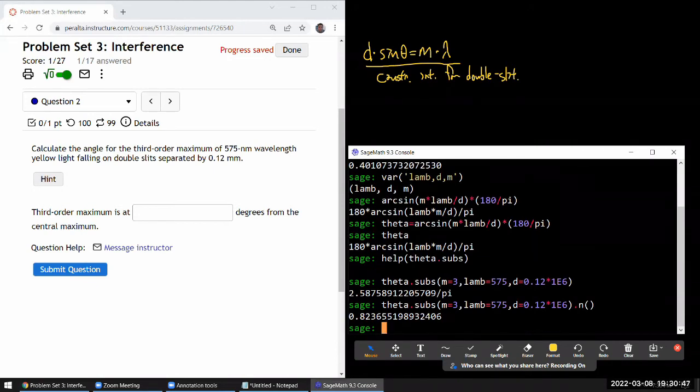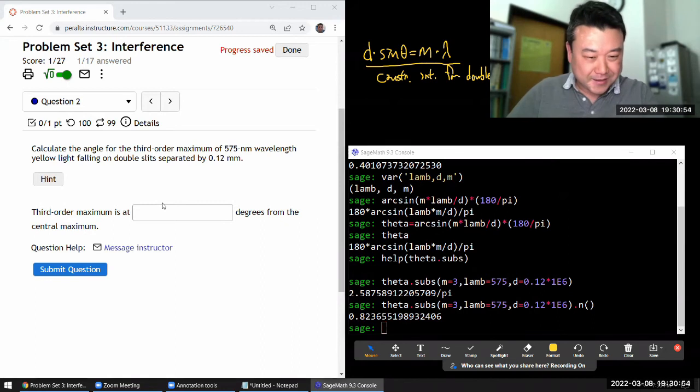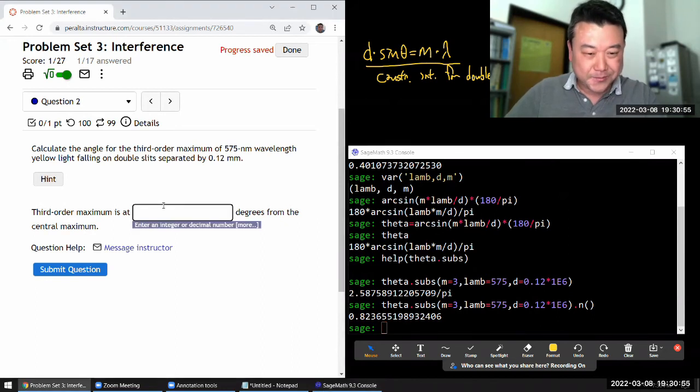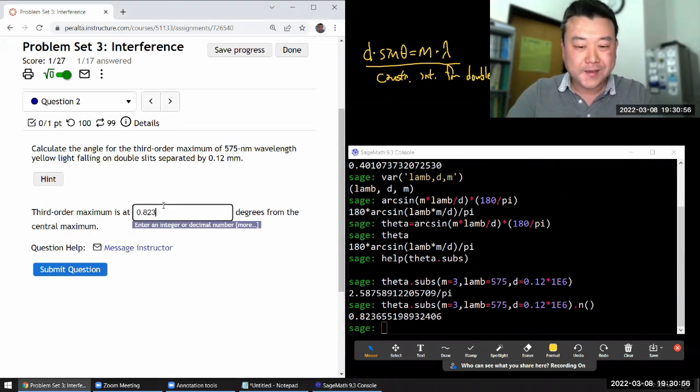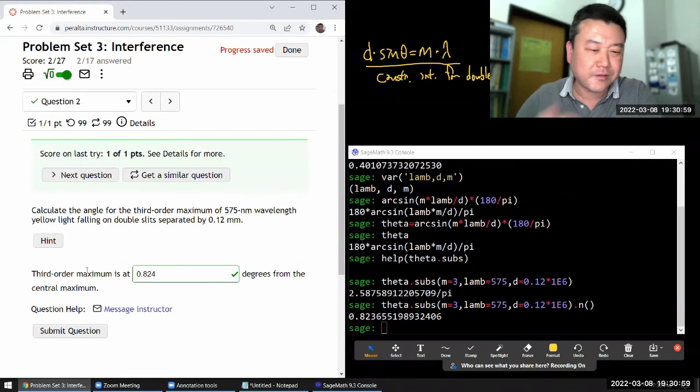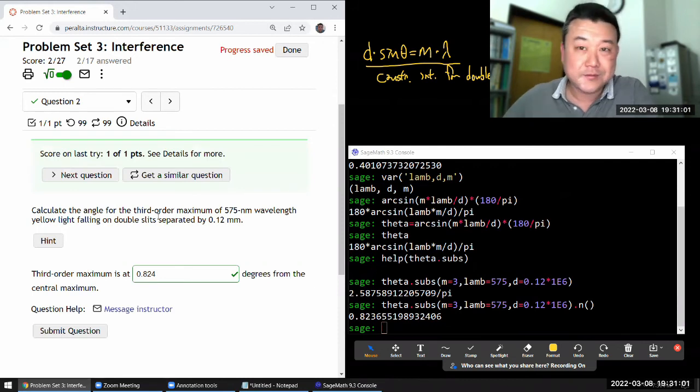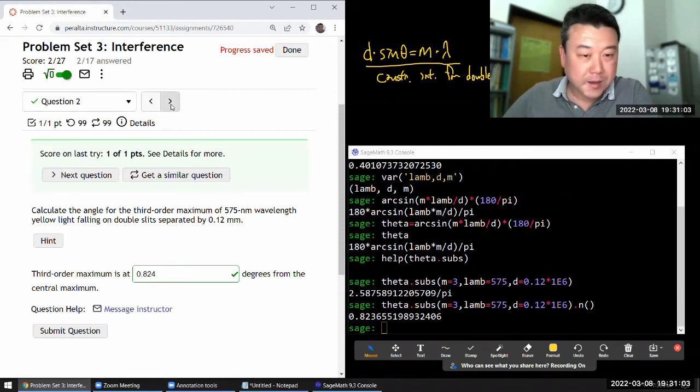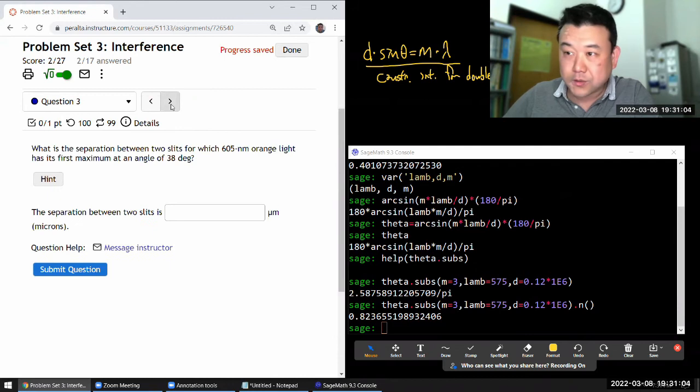So this returns to this expression. That expression has other bound methods, one of which is this n function that I was using before. This is one of the things that makes people like object-oriented programming. Anyways, that's the answer. 0.824 degrees. It'll have accepted three as correct, but might as well round correctly. Okay, let's keep going. Question three.